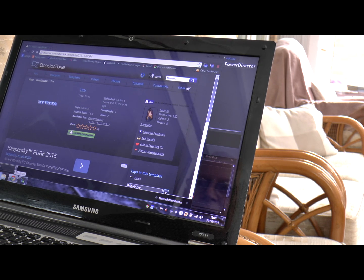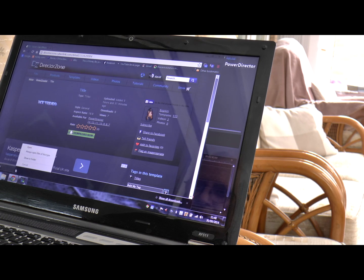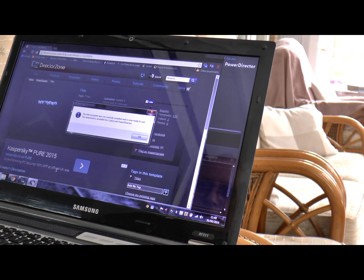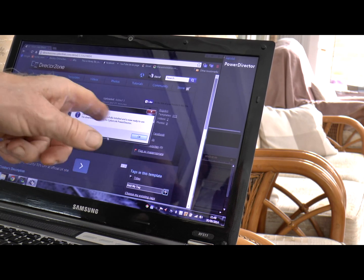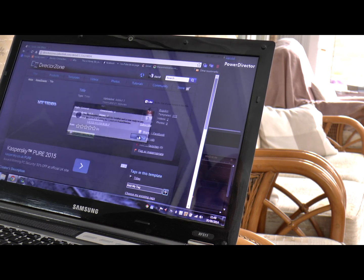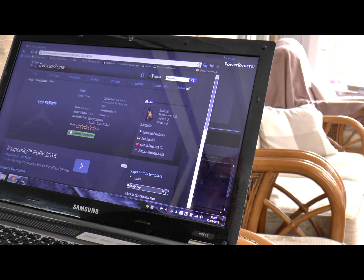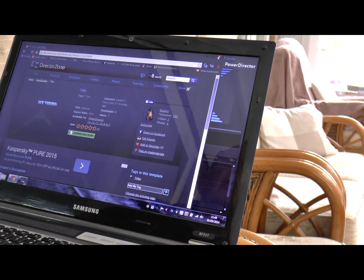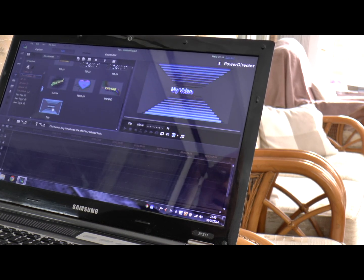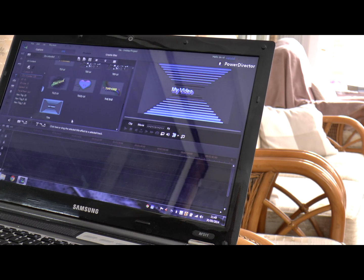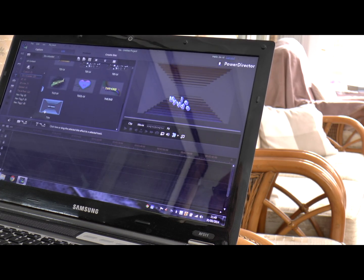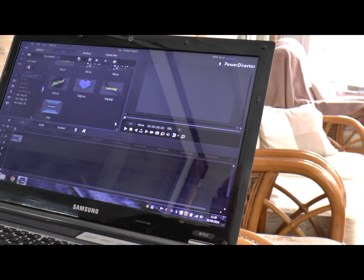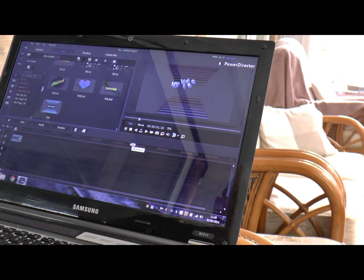But can anybody tell me why it won't do this on the other computer? The title successfully installed is now ready to use. OK. And there it is, it's there, you can see it.